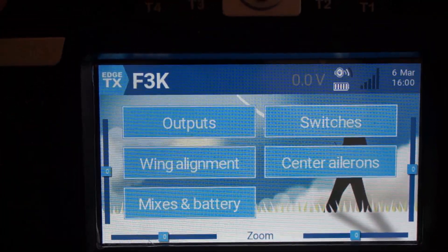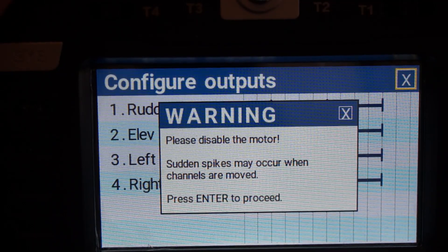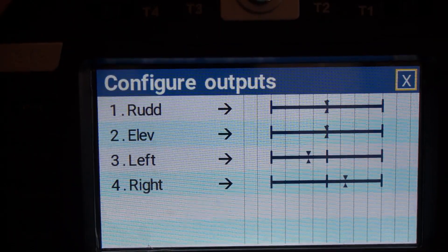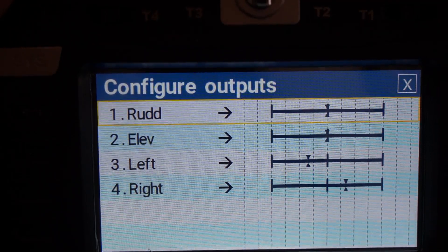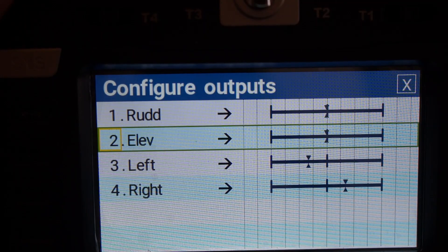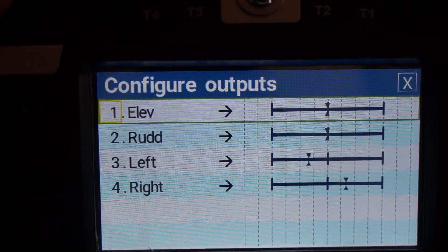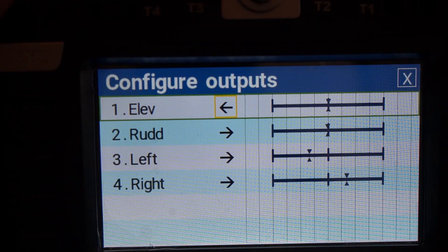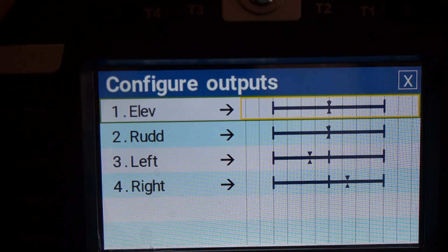On the next screen for model configuration, we have the configuration of outputs. It will give you a warning just in case you have a model with a motor — if you start moving channels around the motor could suddenly start. Not really relevant for a Discus launch glider. You can select the different channels here and press enter to select a channel. Now the channel number is selected, so if you change it you actually move the channel. If you move elevator to channel 1, you can see the elevator and rudder channels are swapped. There is an arrow showing whether the channel is reversed or not.